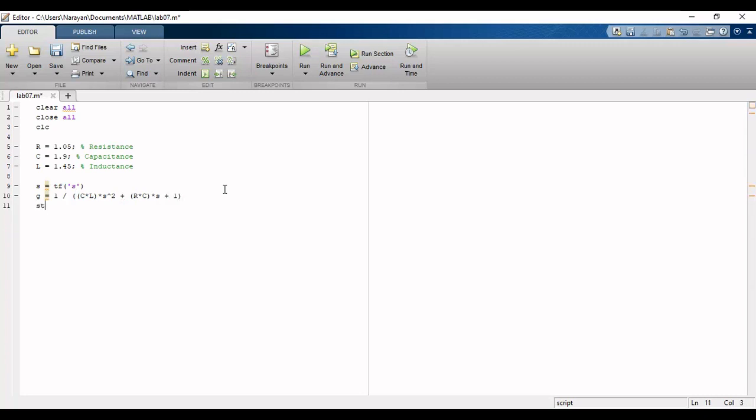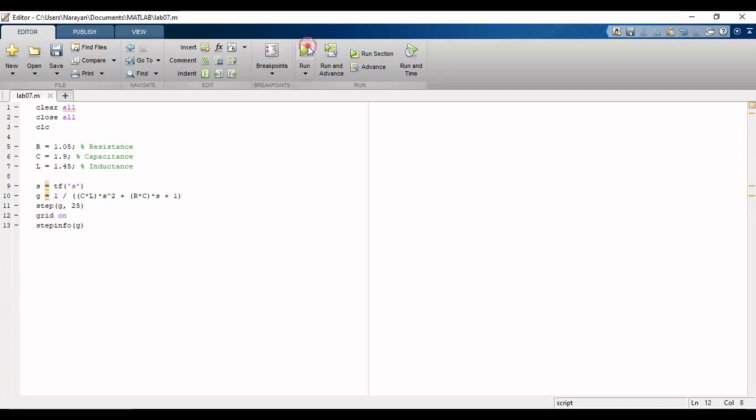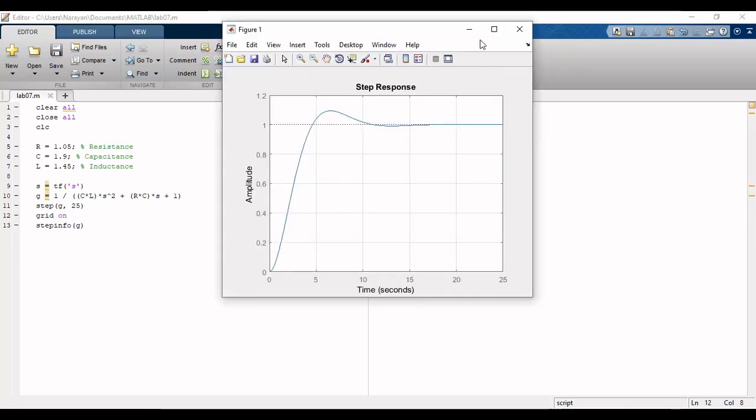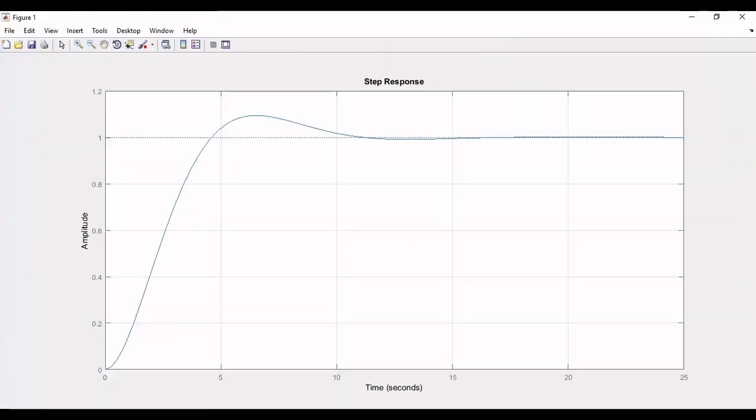Then we will use the STEP INPUT command and the STEP INFO command. STEP INPUT will give us a step response, while STEP INFO will give us various transient specifications of the system such as rise time, peak time, settling time, and overshoot.